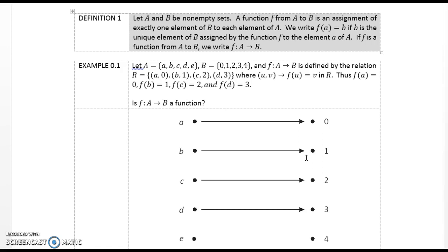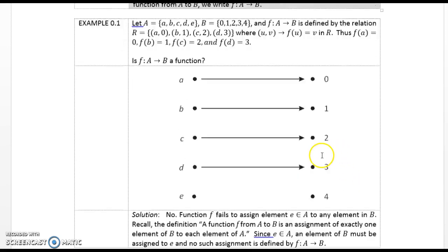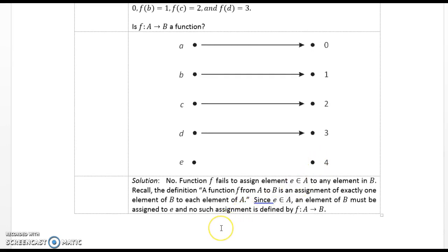Thus f(a) = 0, f(b) = 1, f(c) = 2, and f(d) = 3. Is f a function? Solution: No. Function f fails to assign element e of set A to any element in B. Recall the definition — a function from A to B is an assignment of exactly one element of B to each element of A. Since element e is an element of A, an element of B must be assigned to e, and no such assignment is defined.